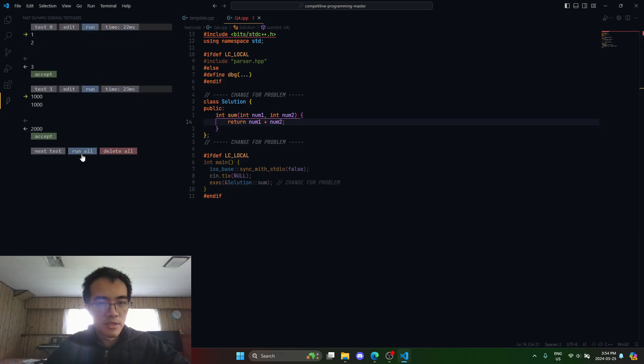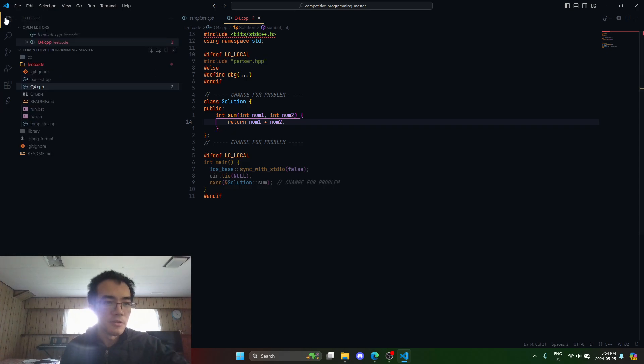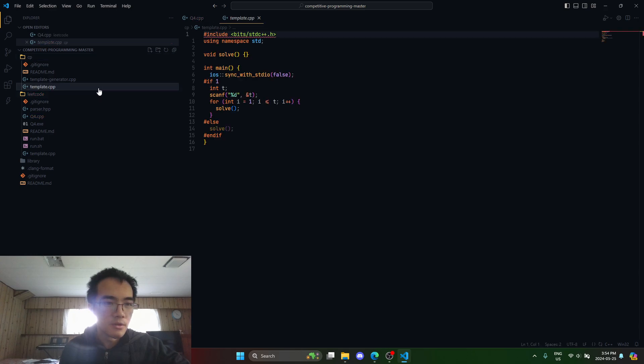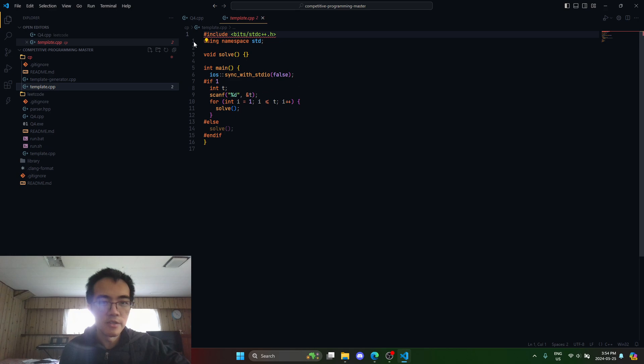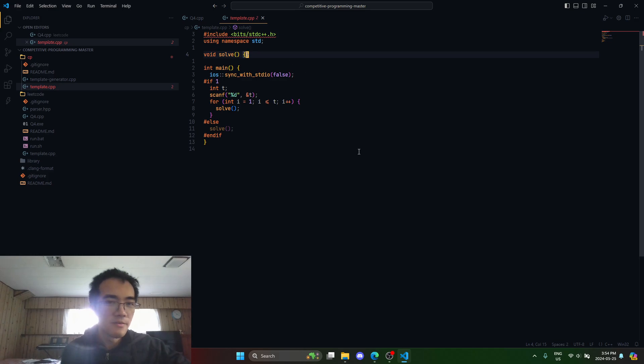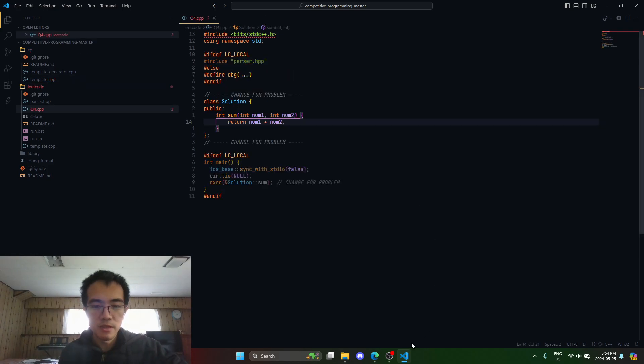That is how you set up the extension. Obviously if you're using something like Codeforces, you don't have to do anything else either. I just use my own template which I throw in this solve method, but yeah, that's the tutorial.